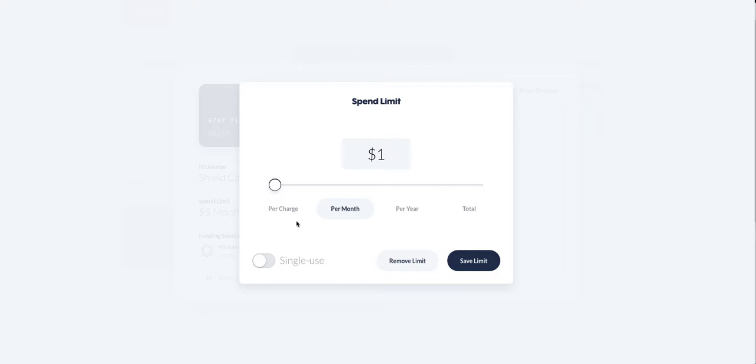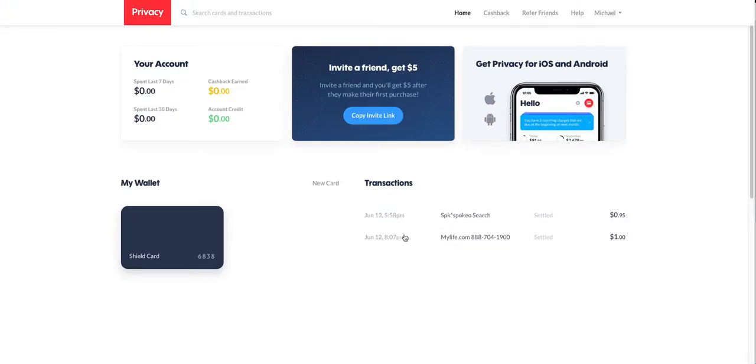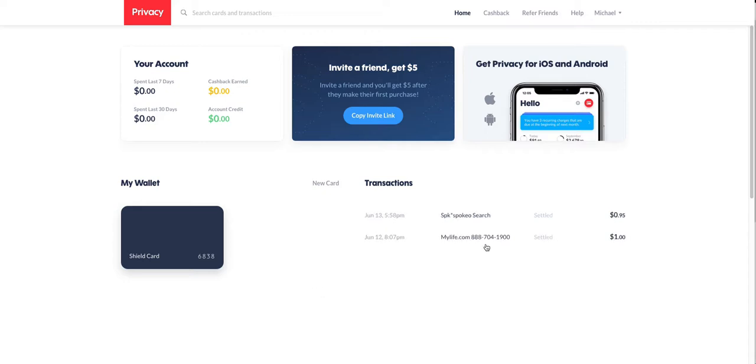I can say, I want to sign up for a temporary trial on Spokio or something like that where I want to get a background check on someone, which I've done here, or mylife.com. They're notorious for coming back later and charging you $20, $30, or $40 a month, which I didn't want. And it's very difficult to cancel that process.